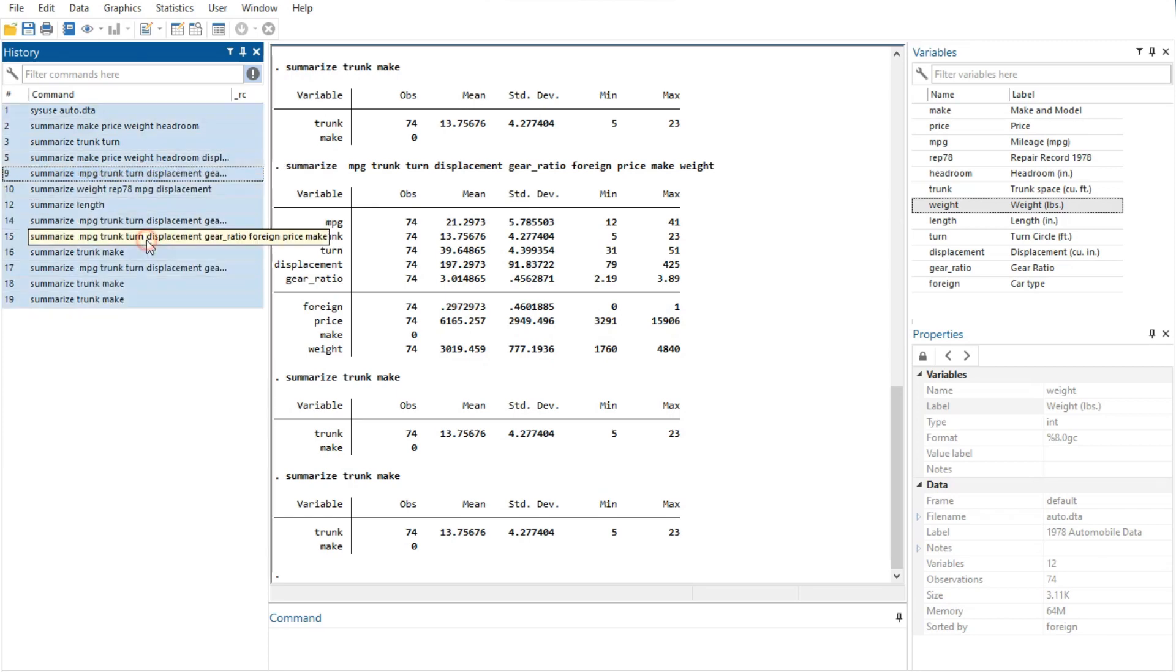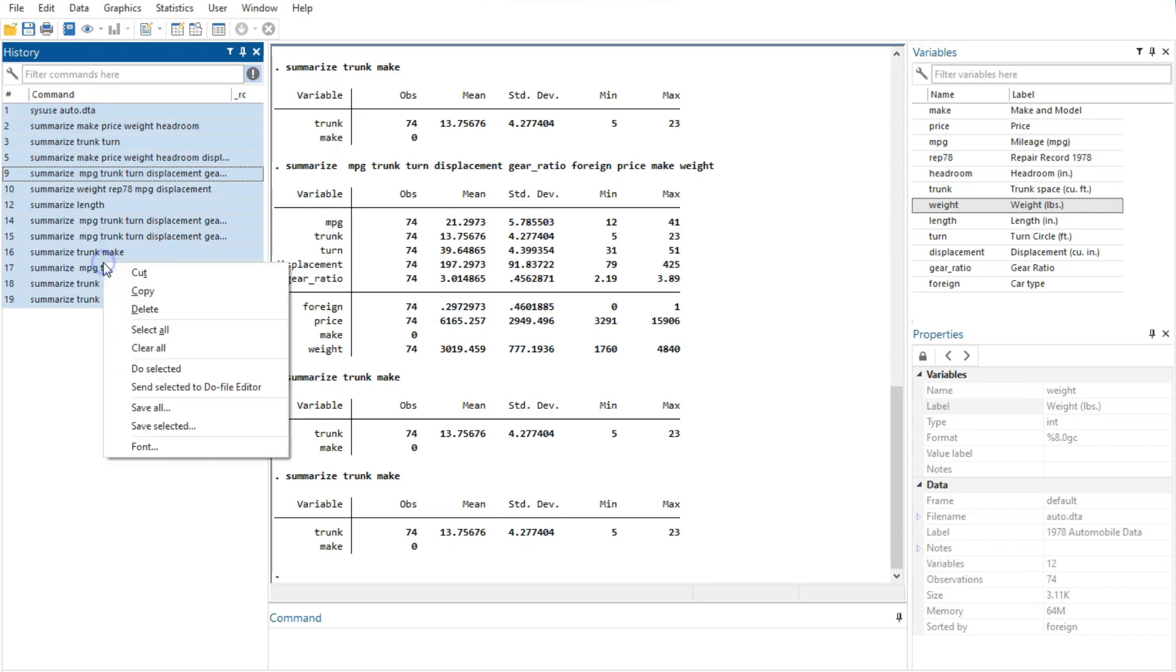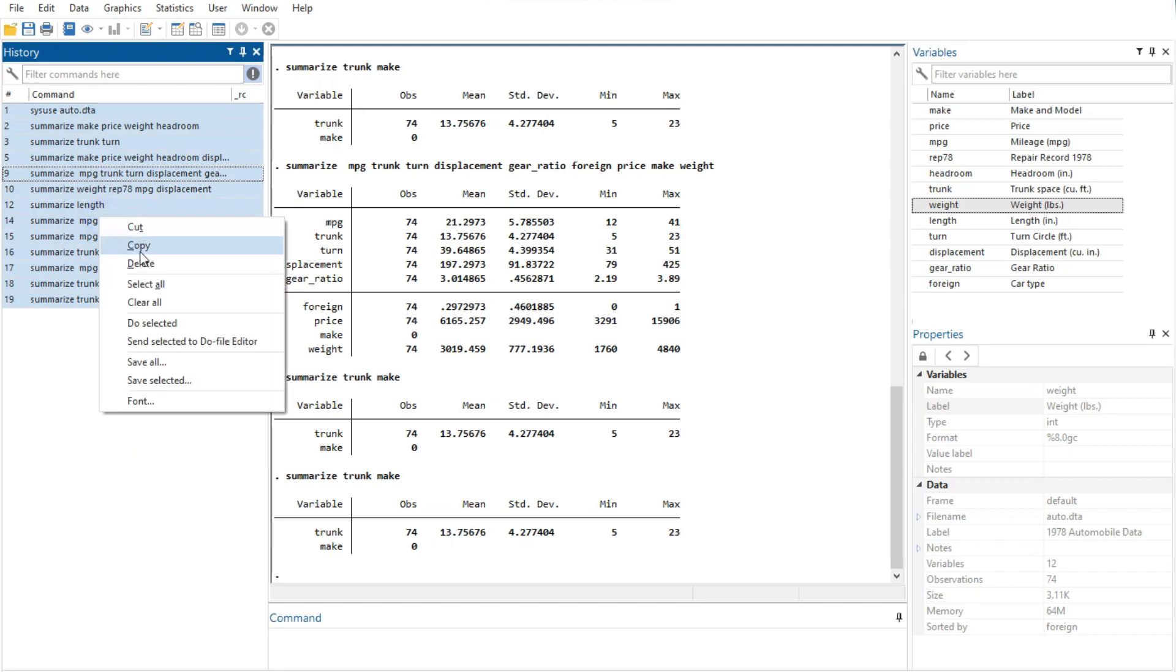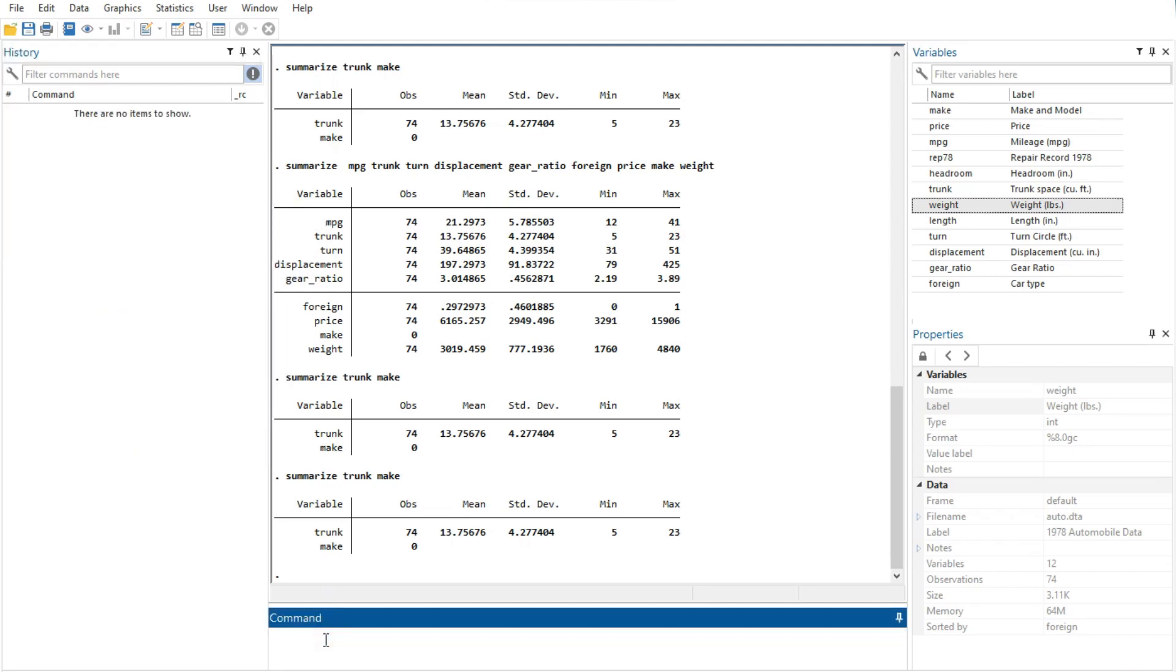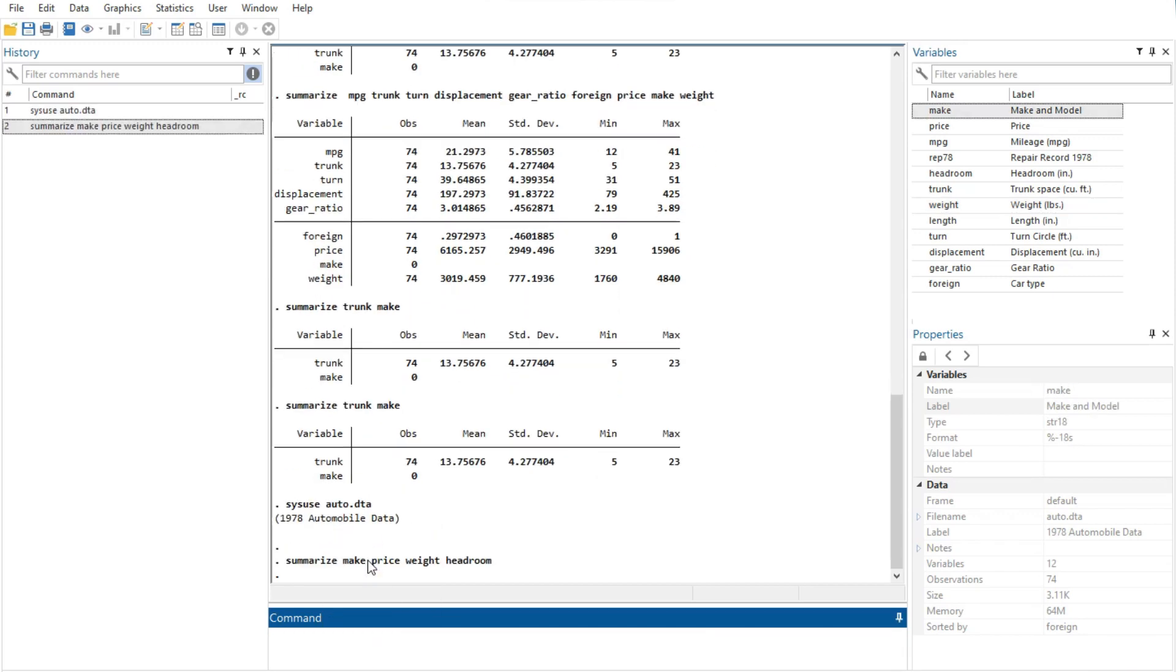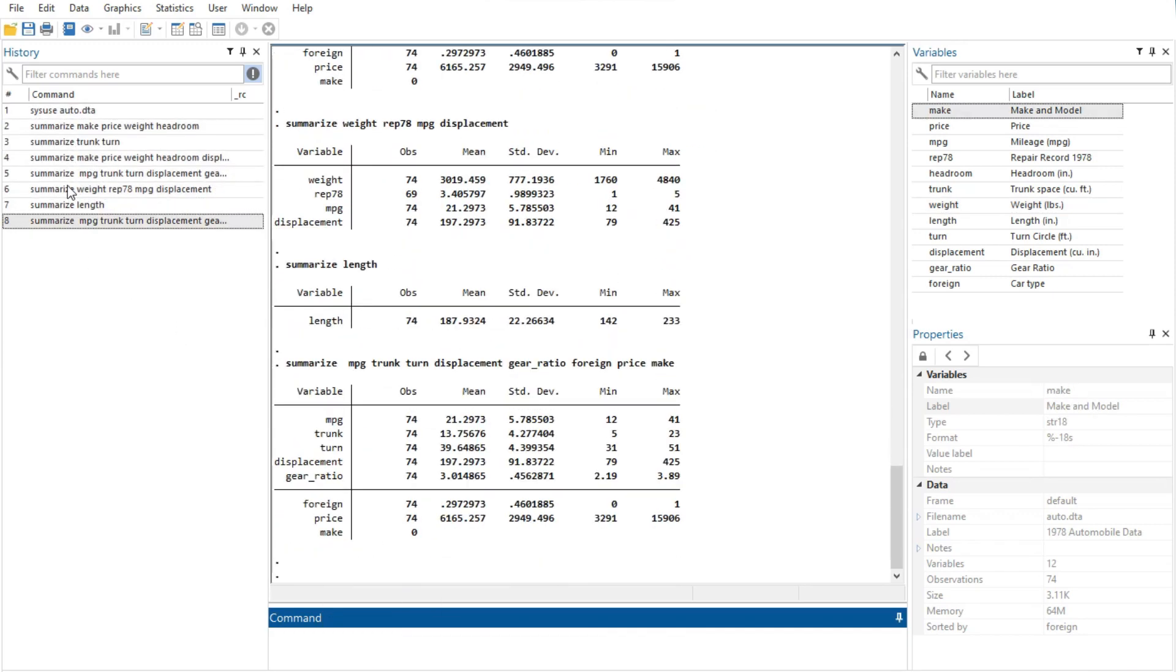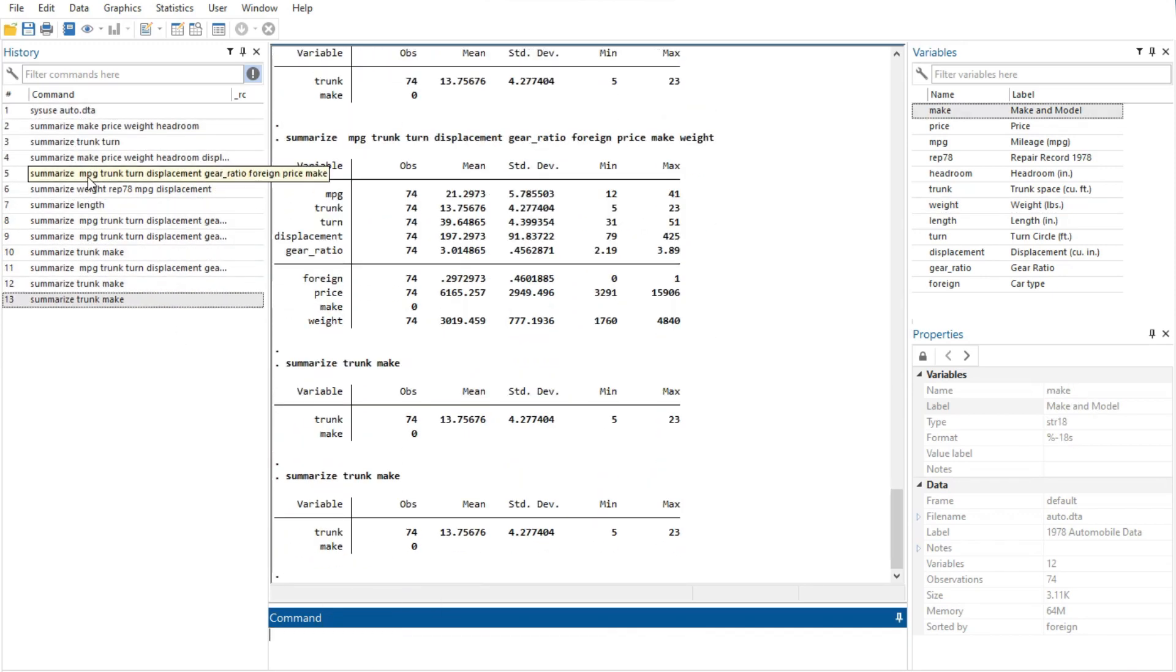Select all option selects all the commands in the history window, including those before and after the commands currently displayed. Clear all option clears out all the commands from the history window, including those before and after the commands currently displayed.